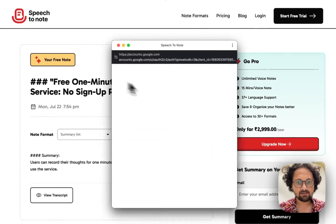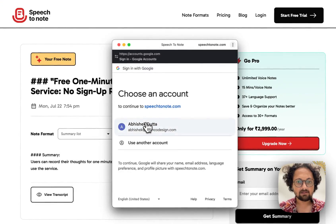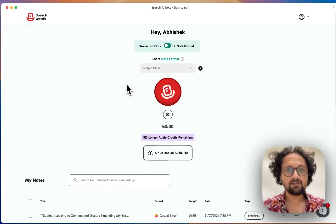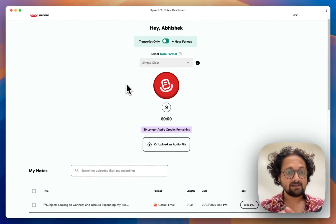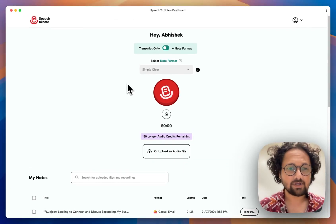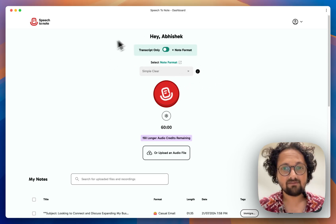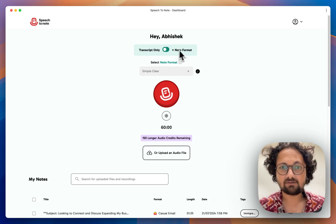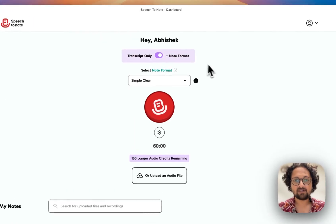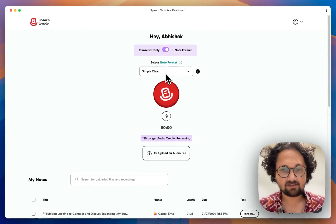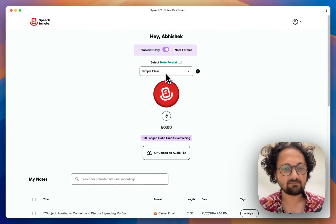So here I'm logging in. Now that I'm logged in, let's take a quick look at the interface. Right at the top, you have the capability to either record a transcript, or you can select a note format along with your recording from the get-go.